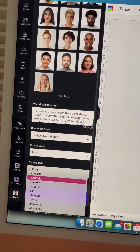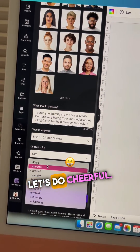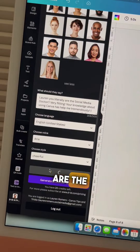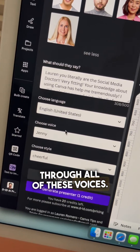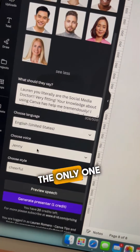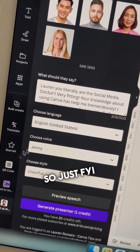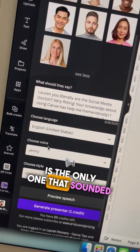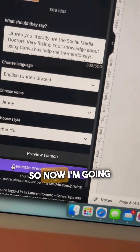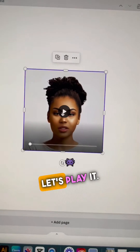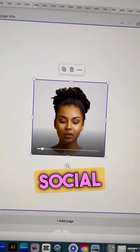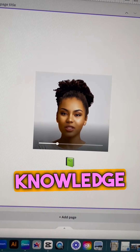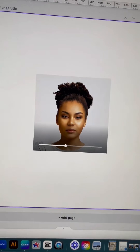Let's do cheerful. Oh, preview speech! "Lauren, you literally are the social media doctor." Alright, so I just went through all of these voices — all of them — they sound crazy. The only one that sounds okay is Jenny, so just FYI. Of the girl voices, Jenny is the only one that sounded even remotely okay. Let's play it: "Lauren, you literally are the social media doctor. Your knowledge about using Canva has helped me tremendously."